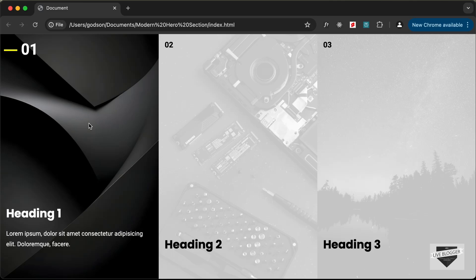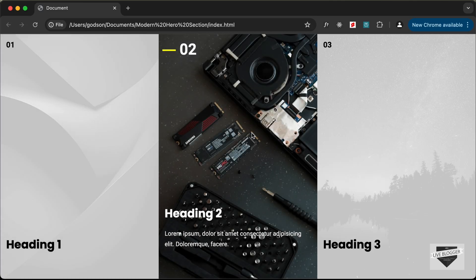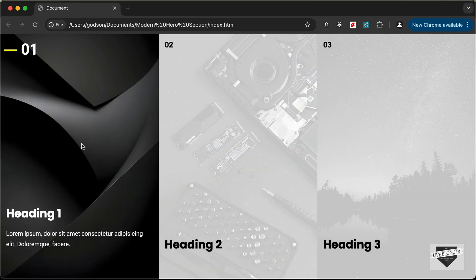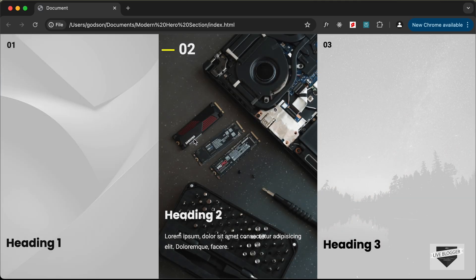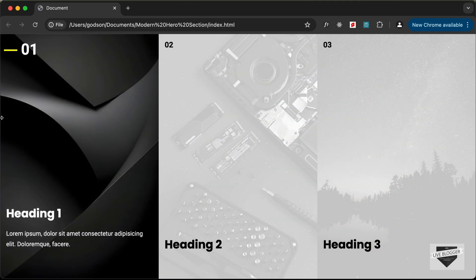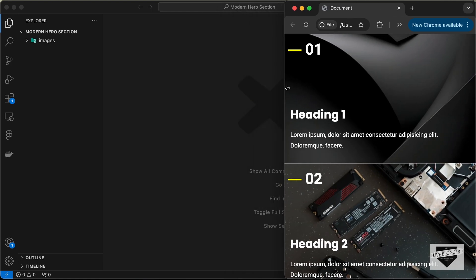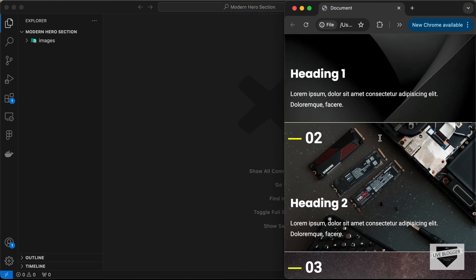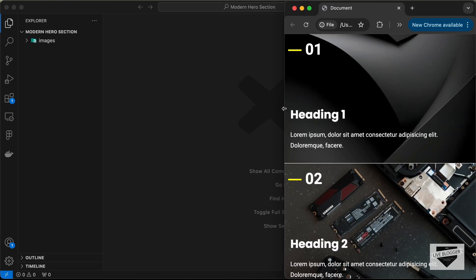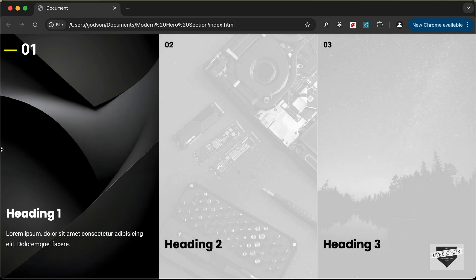Hi everybody, welcome to Live Blogger. In this video I'll show you how to create this interactive hero section using HTML and CSS. This is also completely responsive, so if we decrease the width of the browser window this is how it will look on smaller screens. So let's get started.